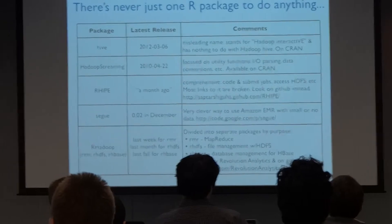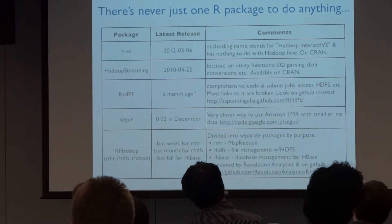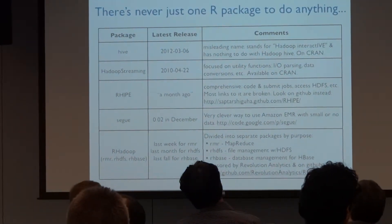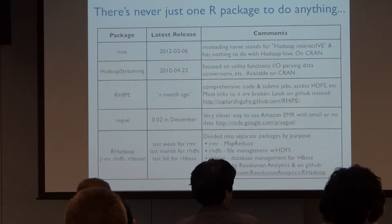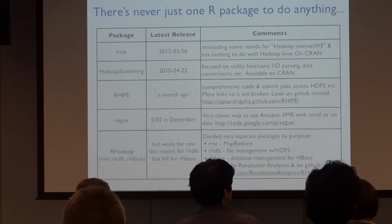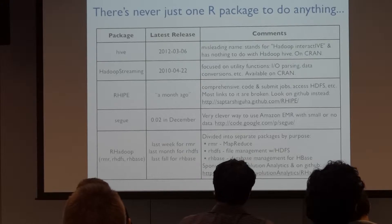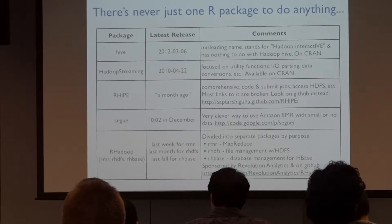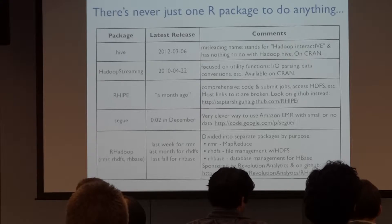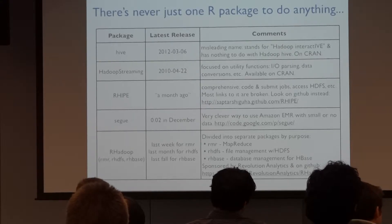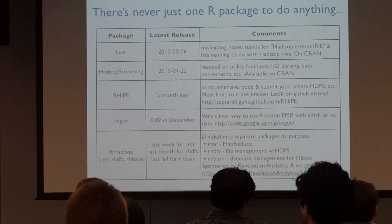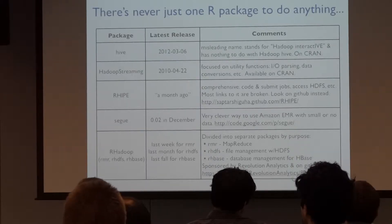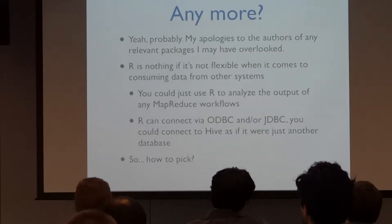And then R-Hadoop is the one I found most recently and the one I chose to focus on. It's actually a project, not just a package. And it has packages within it that focus on different things. The RMR does the MapReduce stuff. RHDFS does the file management stuff with HDFS. And RHBase accesses HBase, the big table-like data layer on top of Hadoop that I don't know anything else about than what it is. And are there others? Oh, yeah, of course.